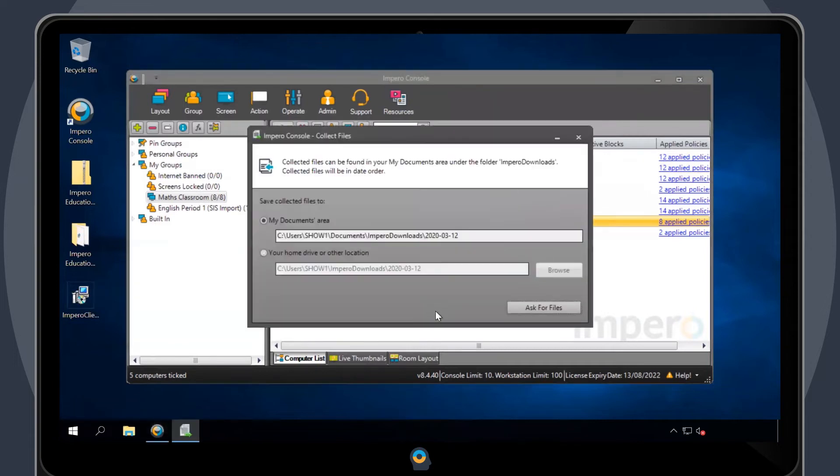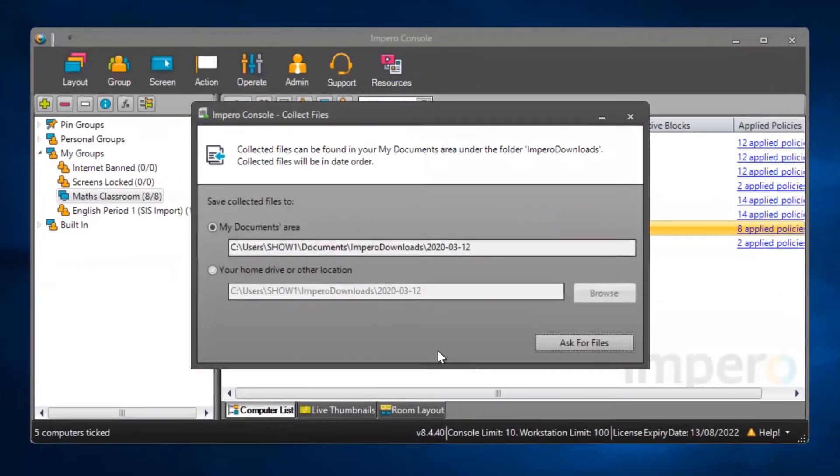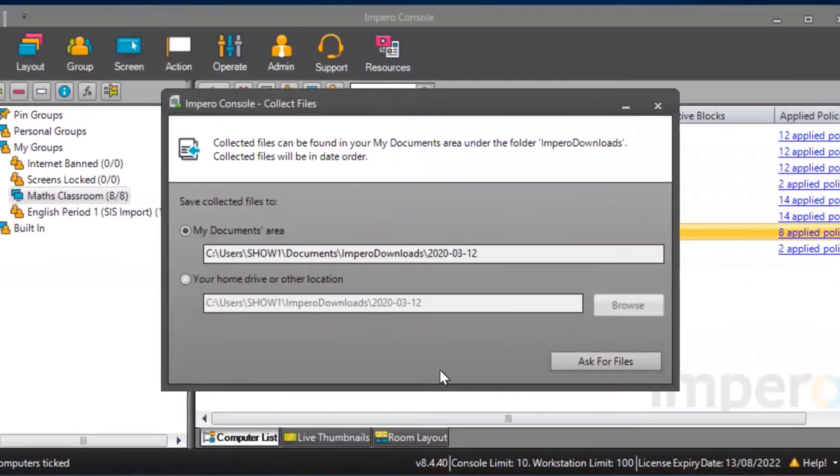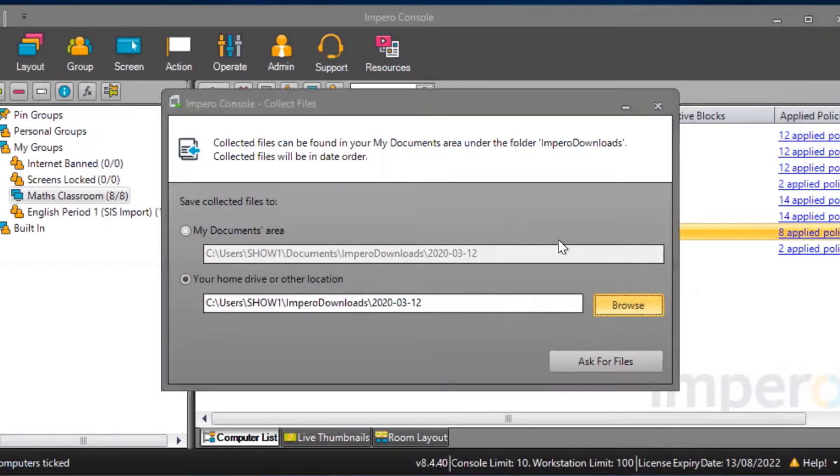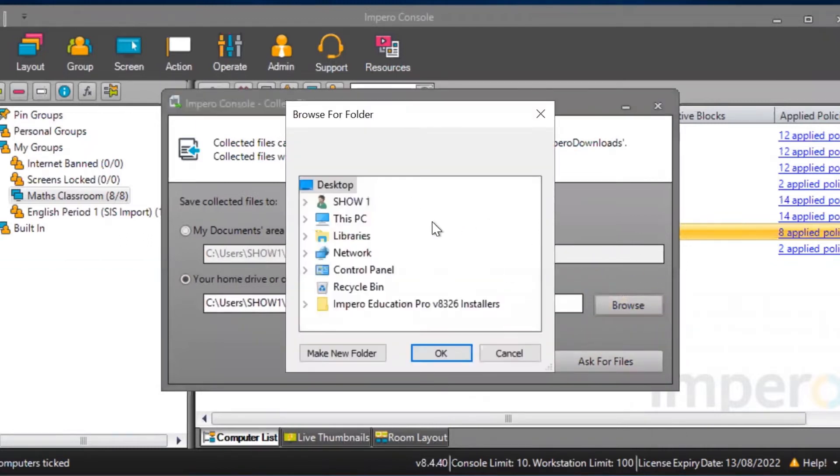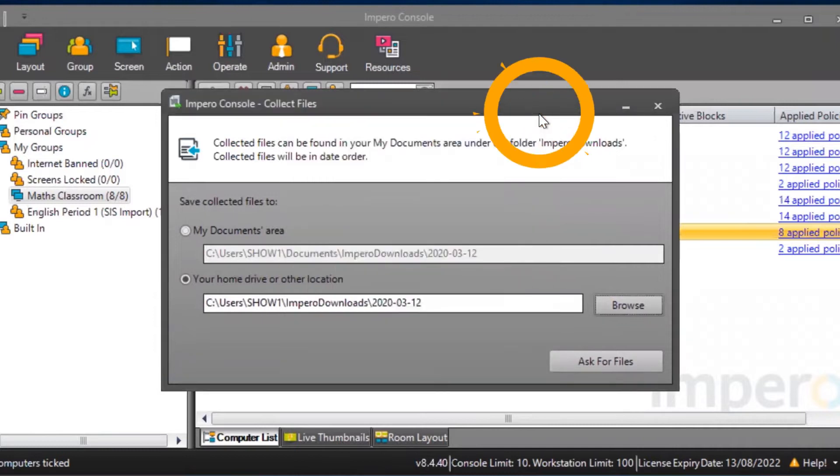Collected files will be sent to the default location of My Documents. If you want to send the files to another location, select Your Home Drive or Other Location. You can then use the Browse button to locate the folder you want to save the files into.